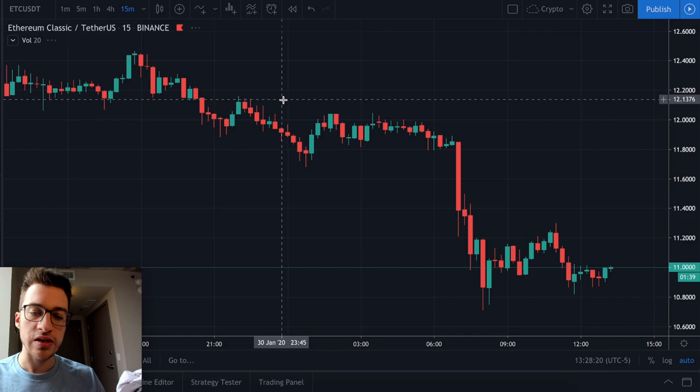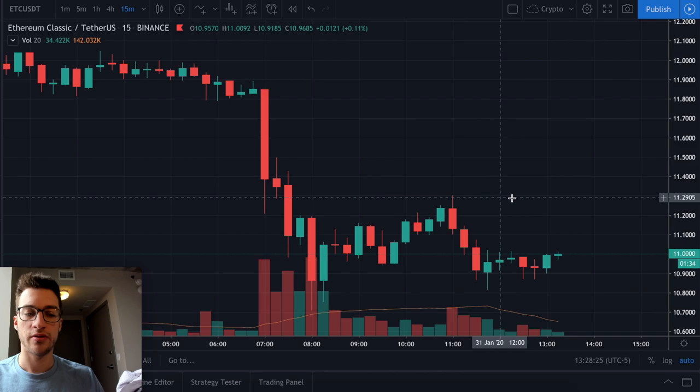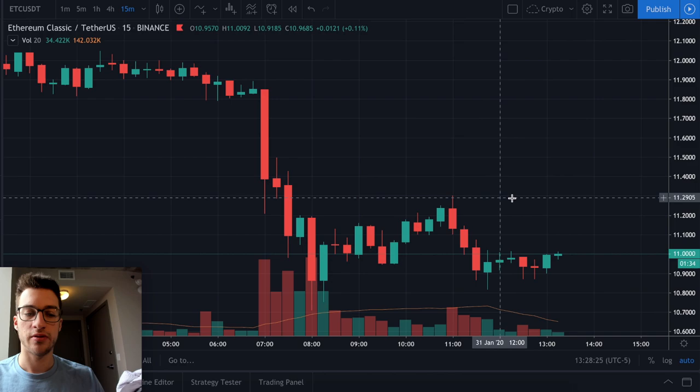ETC on the 15-minute had so many traders who were trapped that it's just going to be tough for price to go higher unless we see a decrease in sentiment. Hopefully you have learned how to incorporate sentiment analysis into looking for support and resistance. If you have any further questions, you can email me, message me on Discord, or sign up for one-on-one mentoring. Happy trading.